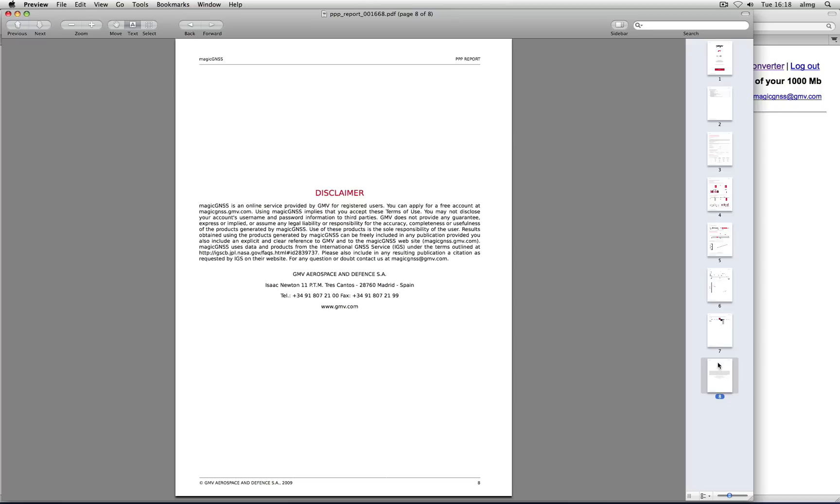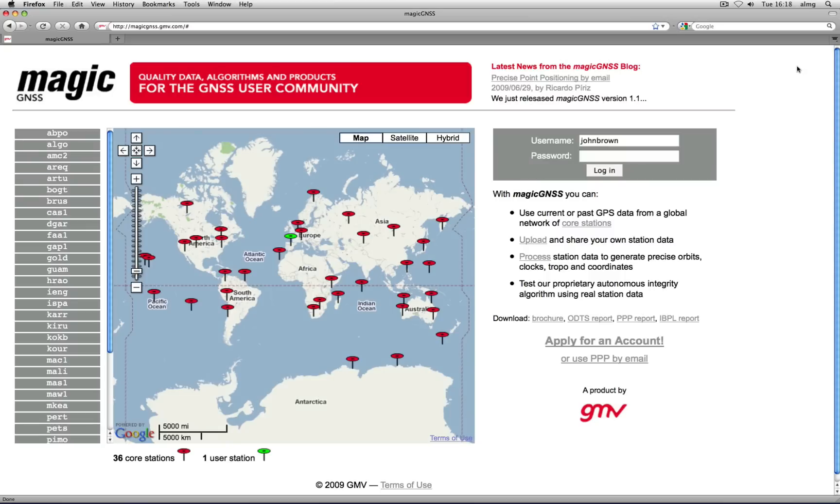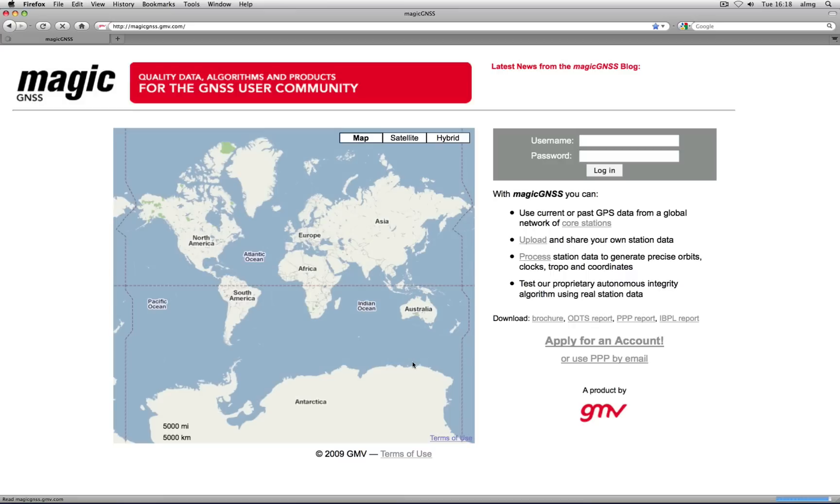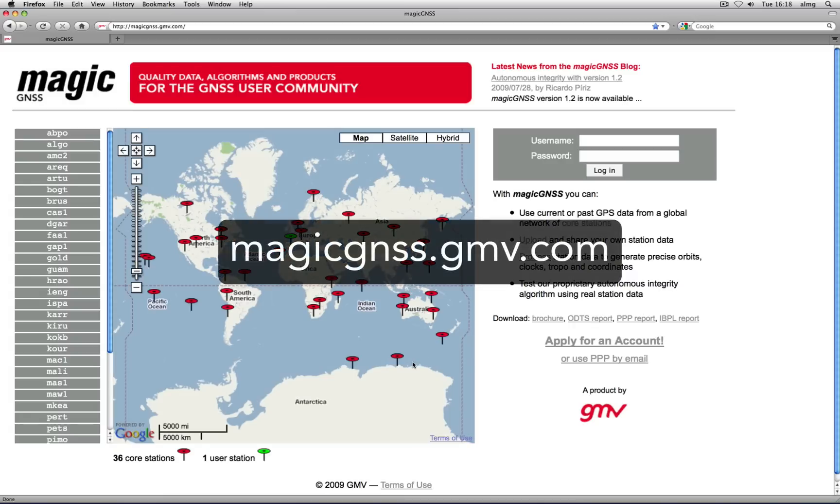That's it! That was a quick overview of Magic GNSS. Go to magicgnss.gmv.com and apply for a free account. We will activate your account as soon as possible so you can start processing.